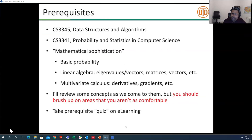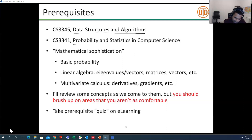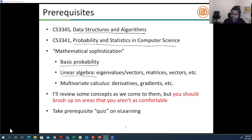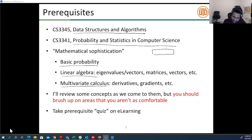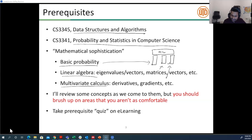Very quickly I'll go over some prerequisites for this course. This is a basic machine learning course — I won't require prior knowledge of machine learning, but you should have basic knowledge of data structures and algorithms, and some knowledge of probability and statistics. In particular: basic probability, linear algebra — eigenvalues, eigenvectors, matrices, vectors, vector operations — and multivariate calculus. These are essentially the three pillars of machine learning.